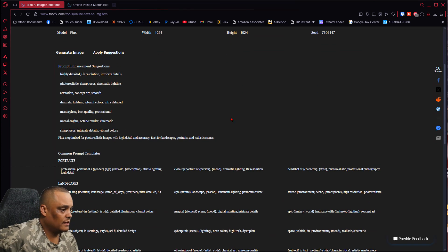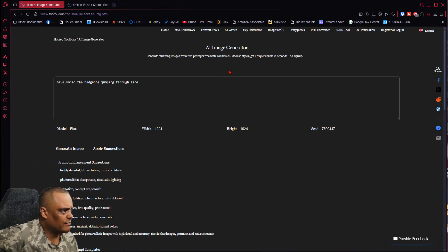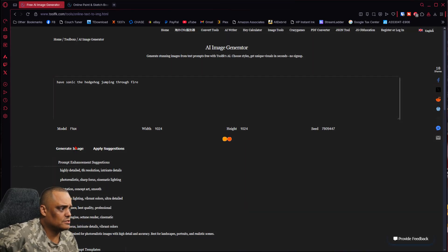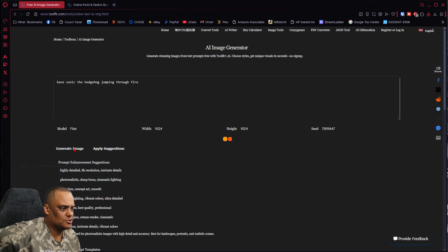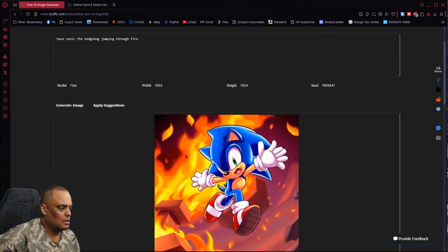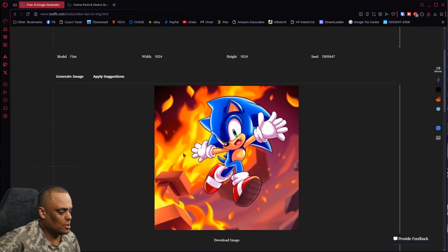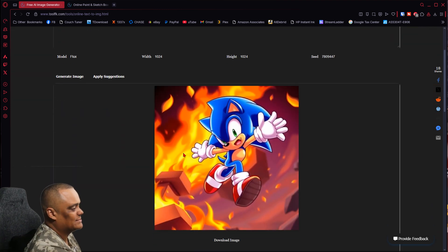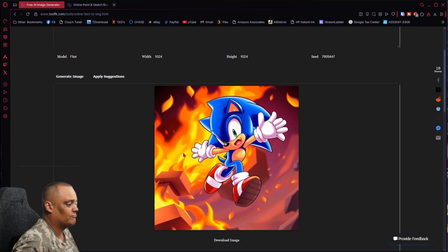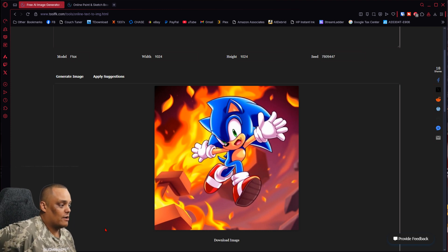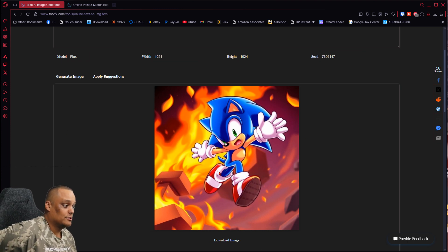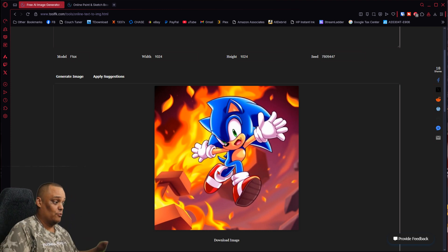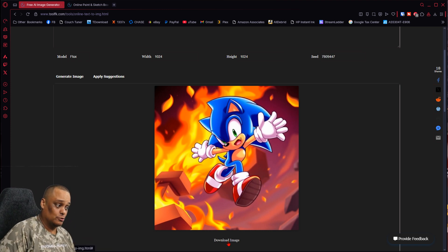All right, it didn't generate for me. Generate image. Let's see. Okay, I had to click generate image here. There you go guys, look at that! Exactly what I typed: Sonic the Hedgehog running through fire. And look, it did a good image. I mean, how awesome is that? If you want to download it, all you have to do is hit download image. That's it, very very simple guys.